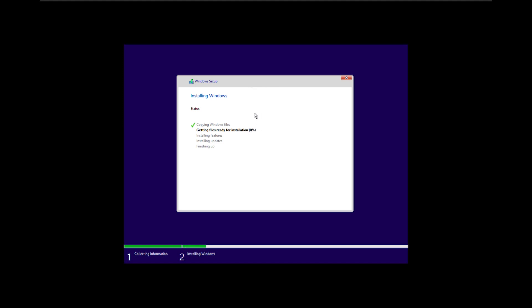When that is done, I will get straight back to you to complete the Windows 11 installation.